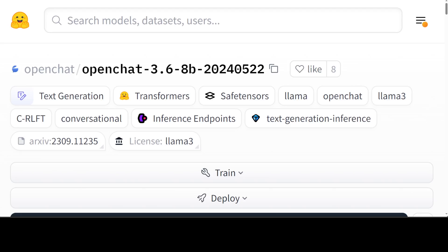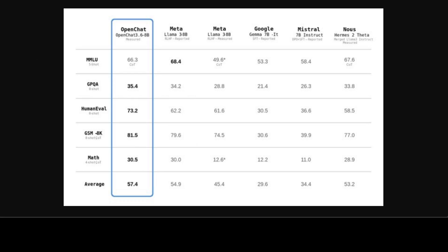As per the model card, this is the best performing open source 8 billion model overall and it has outperformed Llama 3 8 billion instruct and various other open source fine-tunes of Llama 3 and also the merges. If you look at its benchmarking information, you would see that it has done wonderfully well on one of the most reputable benchmarks which is MMLU or multimodal language understanding benchmark.